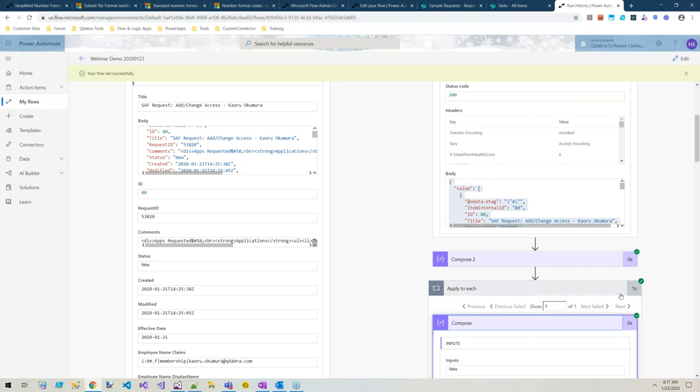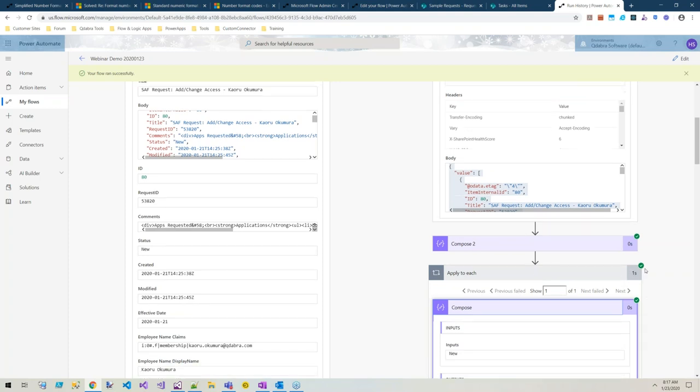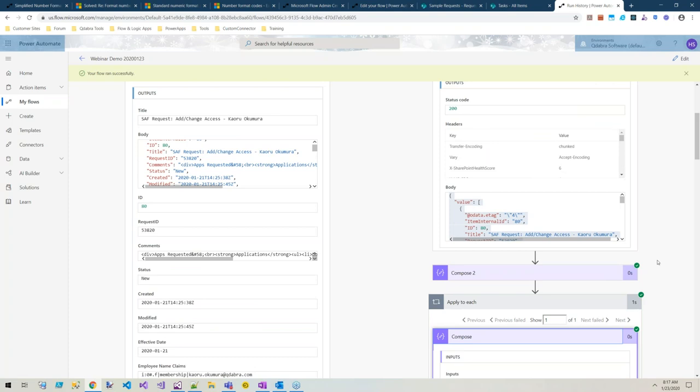We saw how quickly my Compose 2 ran and the time it took for my apply to each to run. My Compose step ran almost instantly, whereas inside the apply to each we paid a time penalty for looping. If we moved this to Logic Apps with premium connectors, there would be less computation because they do usage-based pricing there.